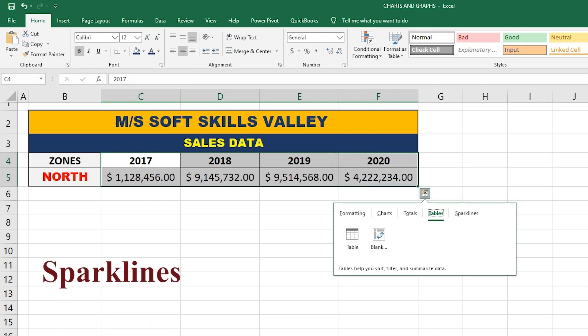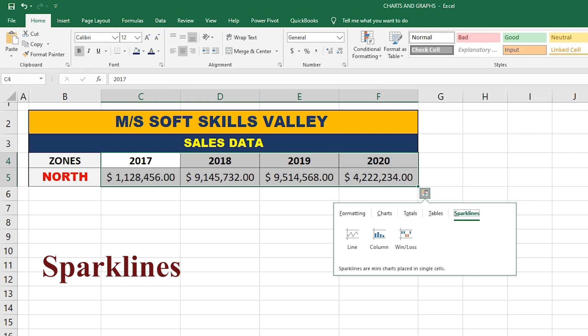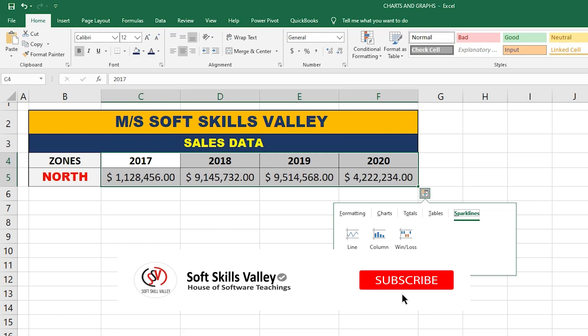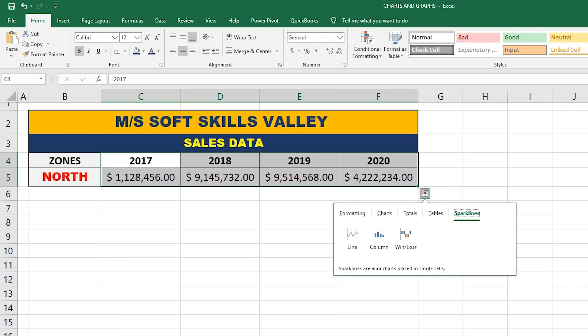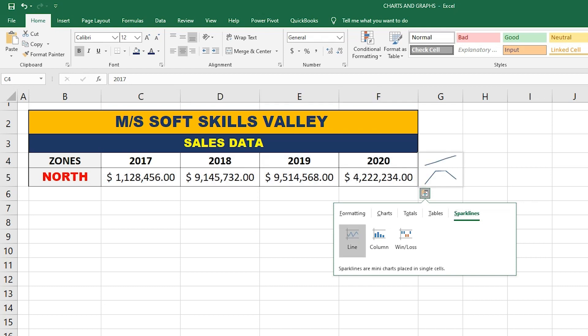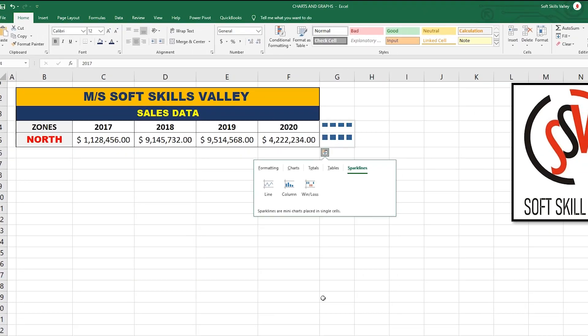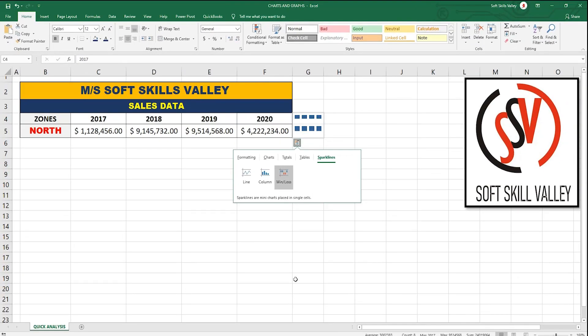The last option is Sparklines. Excel defines sparklines as mini charts placed in single cells. If you want to represent your values by each cell, you can use the Sparkline option. For example, choosing the Line option shows a line chart in a single cell. You can also choose a Column chart or a Win/Loss chart if needed.